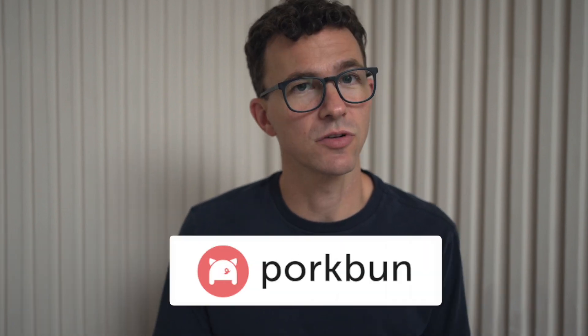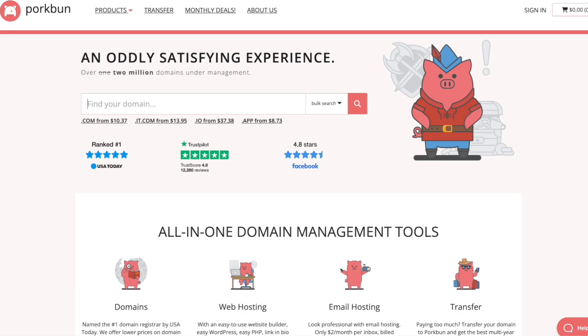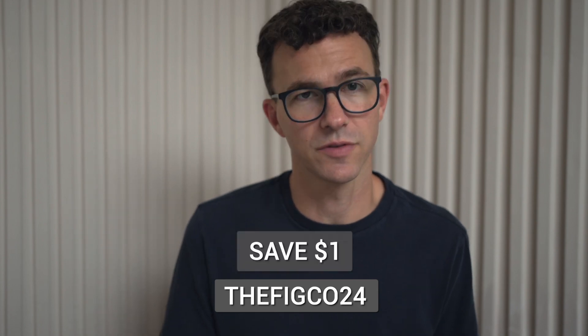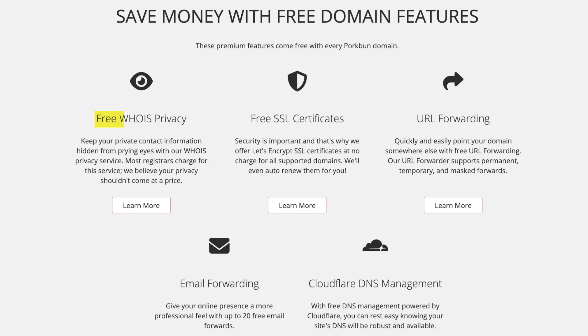While we're waiting to see if we can connect the other pages to the navigation menu, let me show you how you can connect a custom domain. If you'd like to connect a custom domain to your Notion site, you can't purchase a domain from Notion — we purchased all of our domains from Porkbun. A .com domain costs $10.37, and if you use our link in the description or the code TheFigCo24 at checkout, you can get a dollar off the first year. Your domain purchased with Porkbun includes WHOIS privacy protection, an SSL certificate, DNS management, web and email hosting trials, and amazing customer service by phone or email 365 days a year.